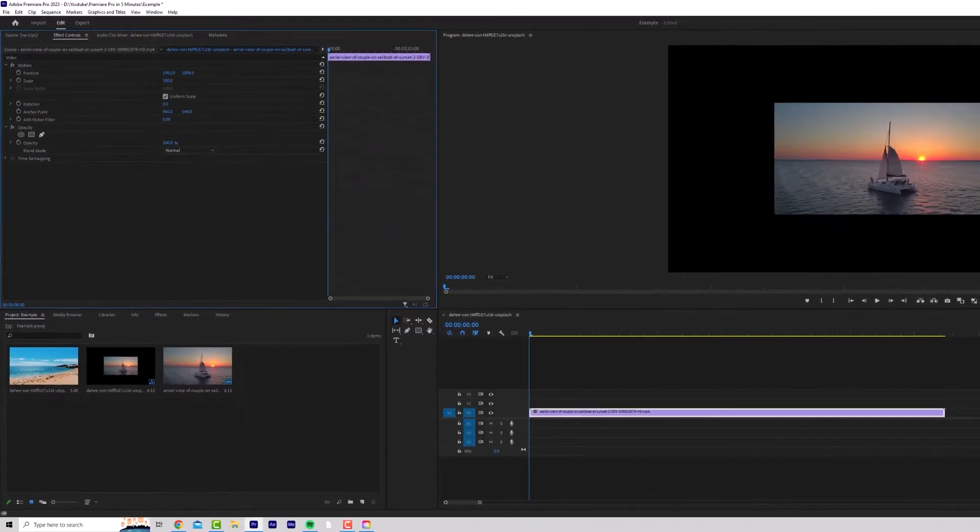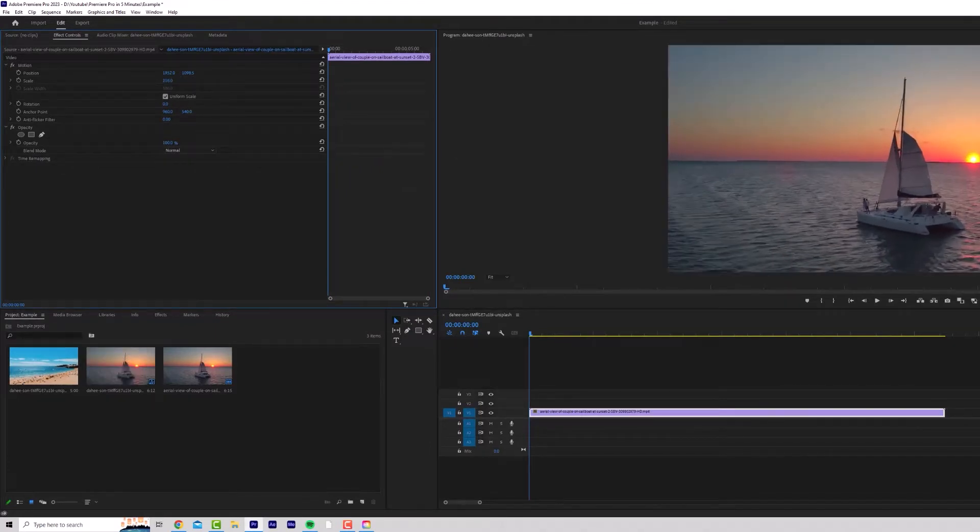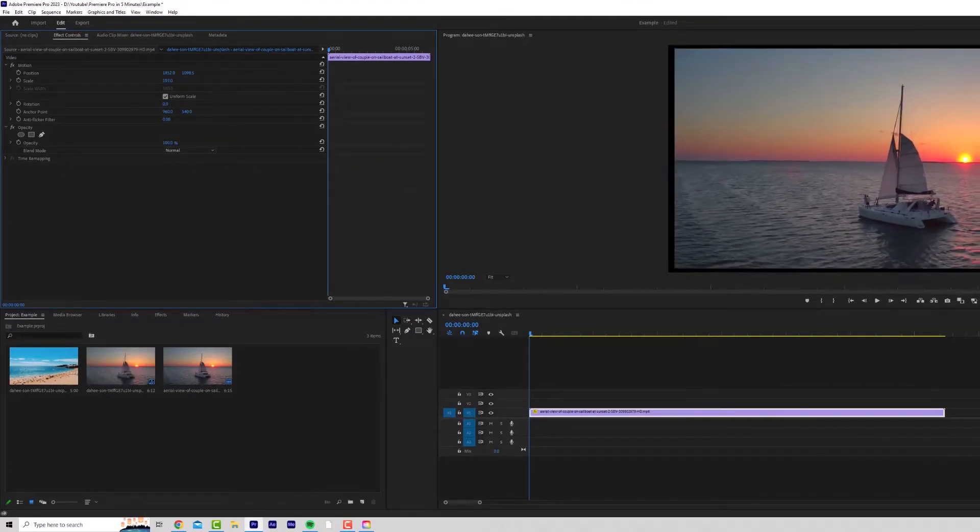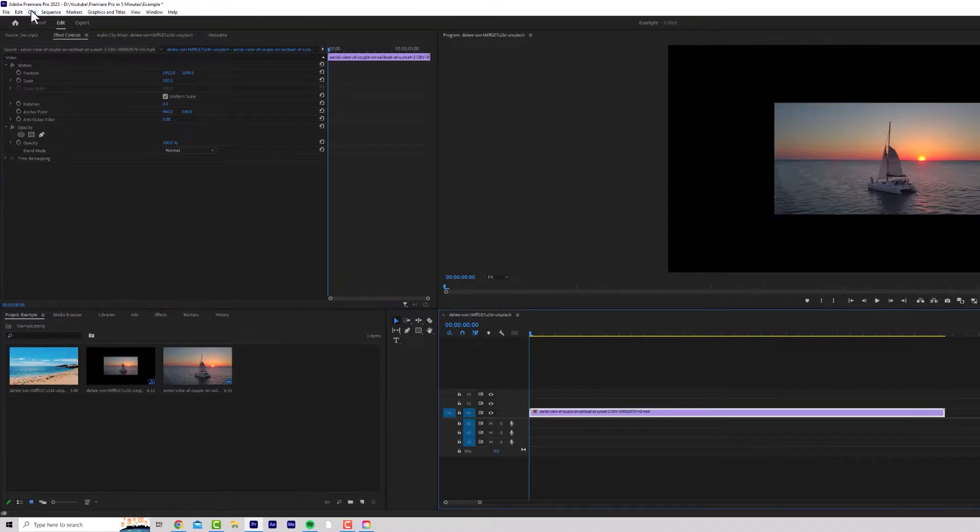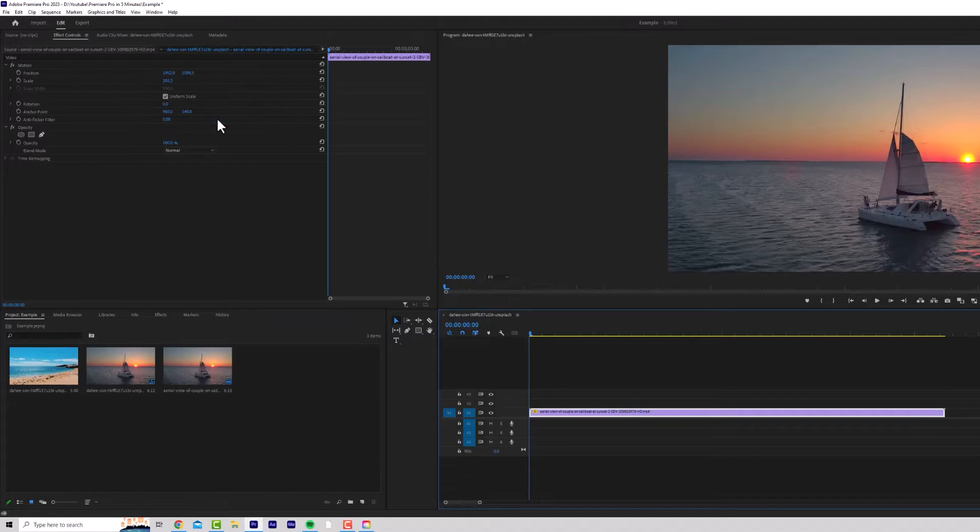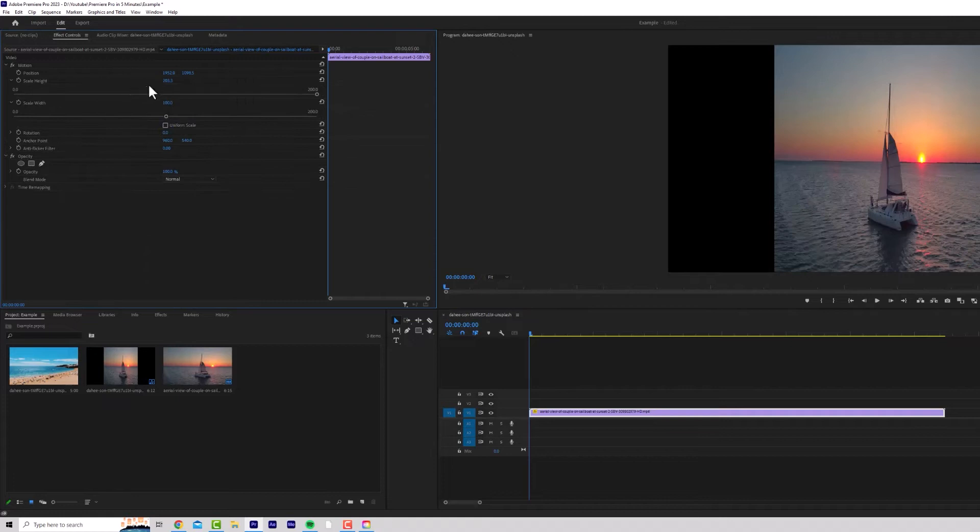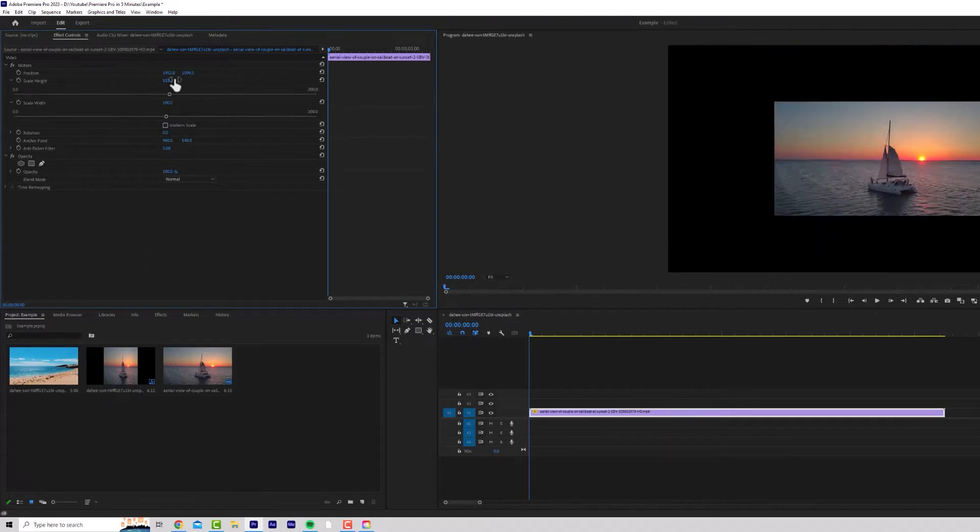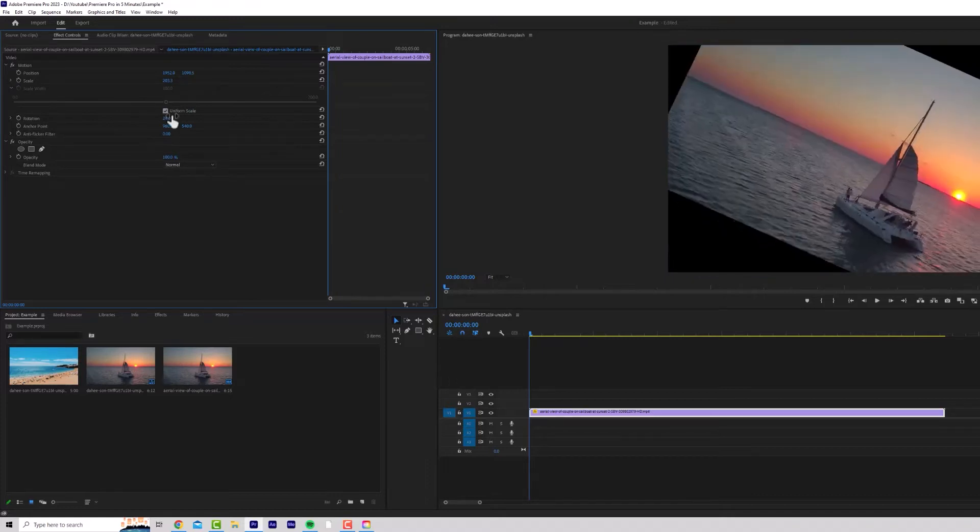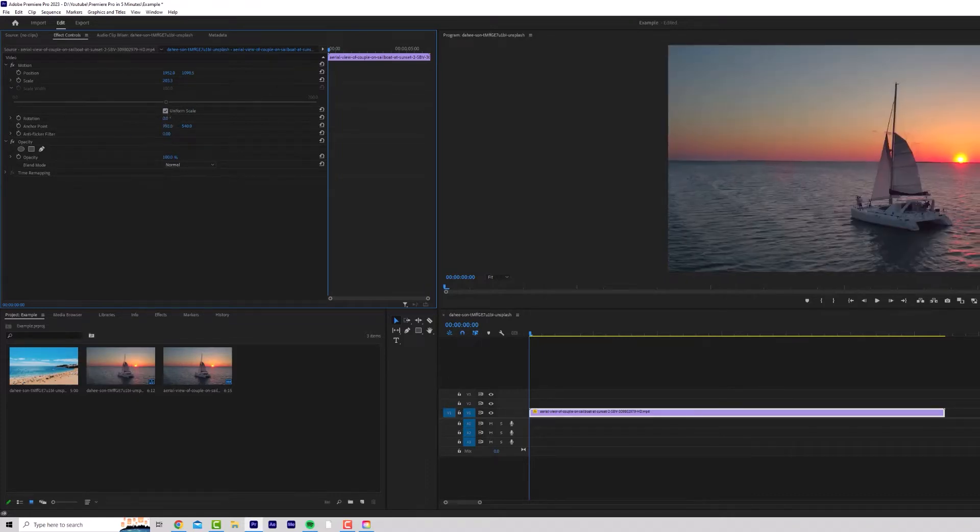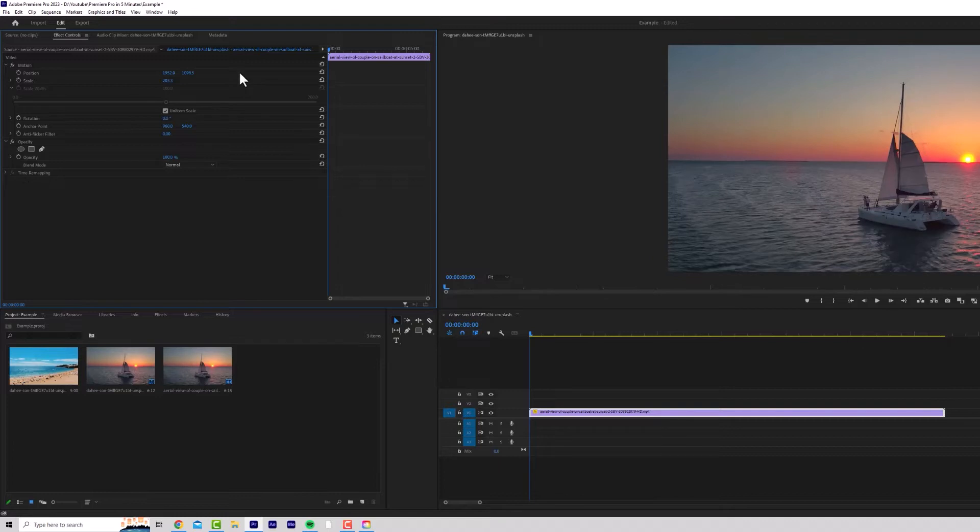Position moves the position of your image or video. Scale scales it up and down. For the sake of this video, we're going to make it fit. Here's a quick tip. You can just go clip, Video Options, Set to Frame Size, and it'll fit automatically. Uniform Scale means it scales width and height the same. If we turn that off, you can see it stretches. Control and Z is to undo. Rotation obviously rotates the image. The anchor point is where the image rotates from. Opacity, make it brighter or darker. And Blend Mode, we'll cover later. That's the Effects Controls panel. We'll come back to that later.